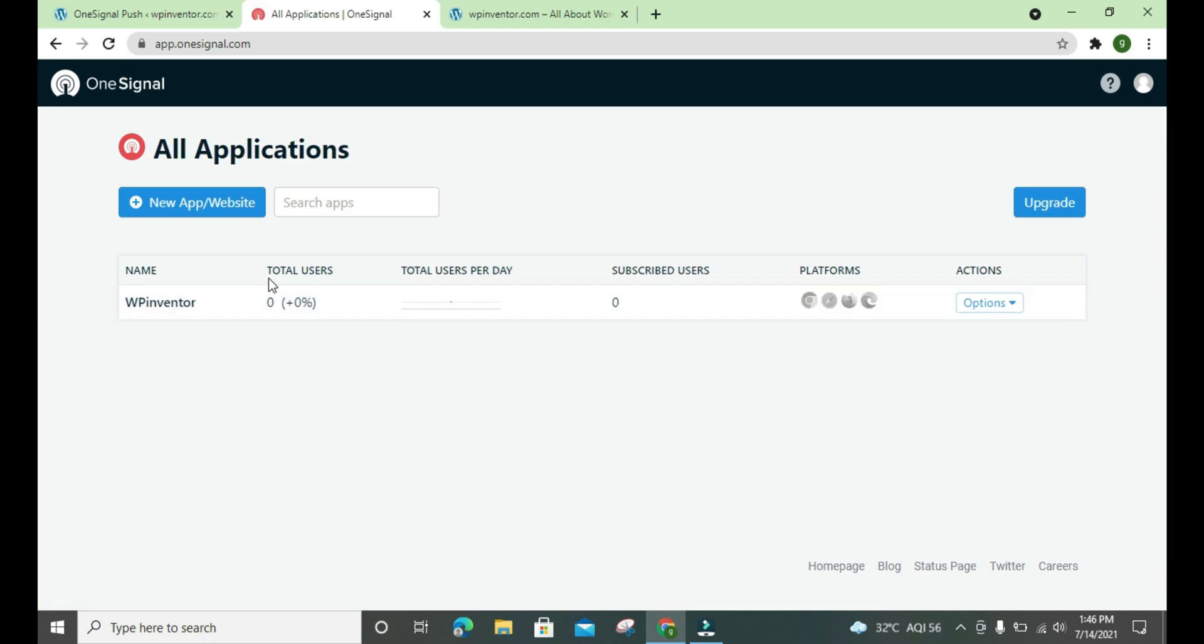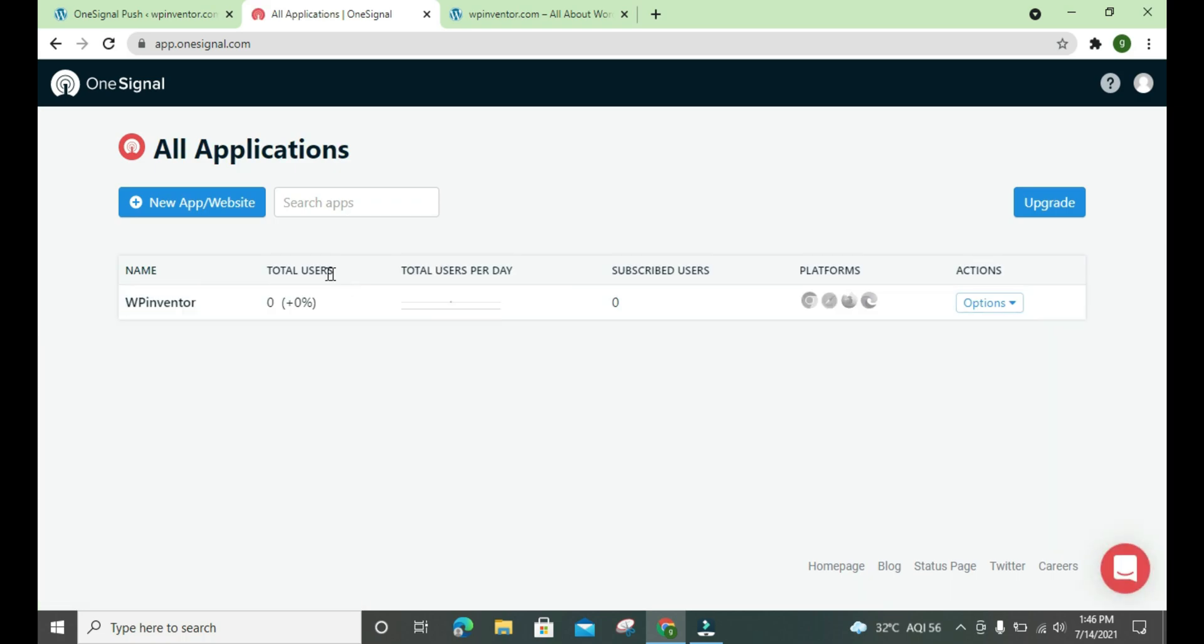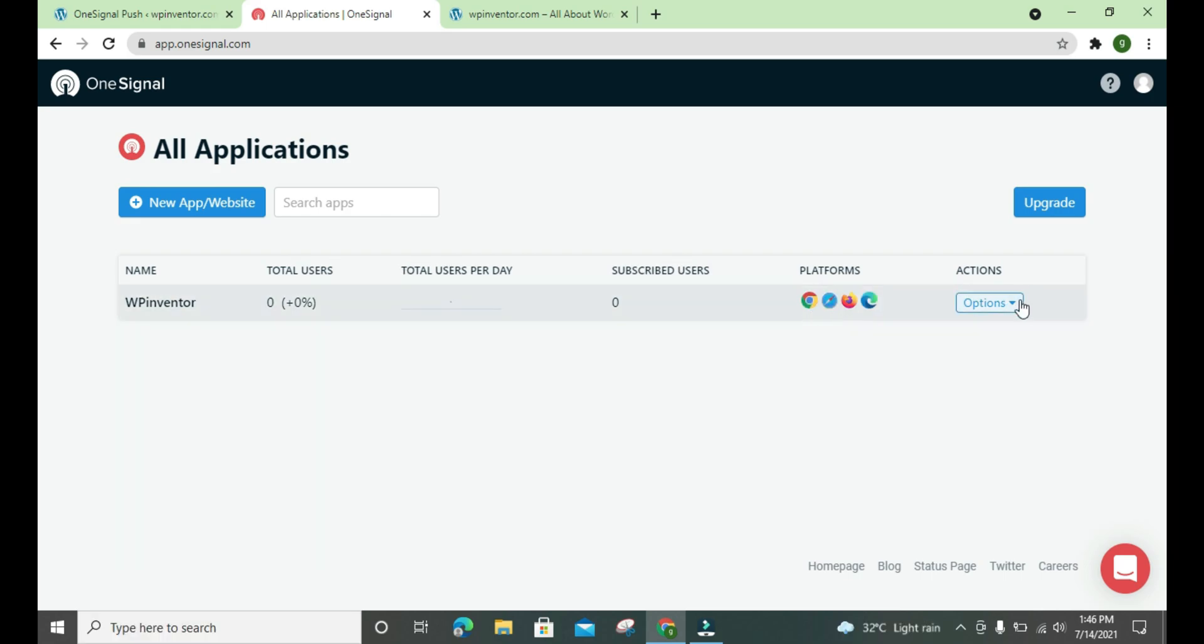Like total users, how many users opted in for your push notification, total users per day, subscriber used, and all the platforms, you can check from here.